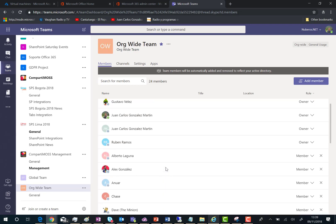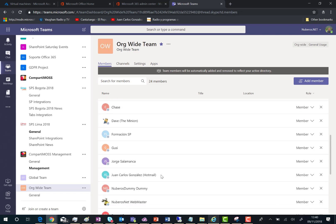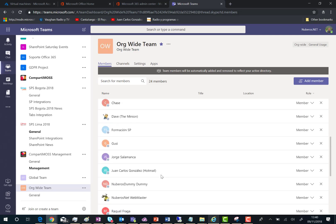Obviously, guest users shouldn't appear here in this team, but you can find some weird issues when dealing with this kind of team.